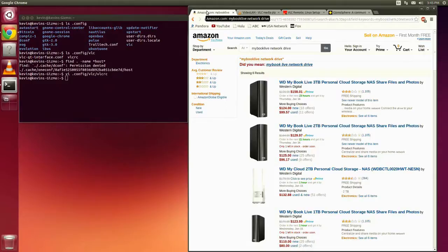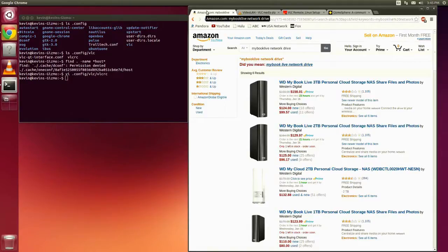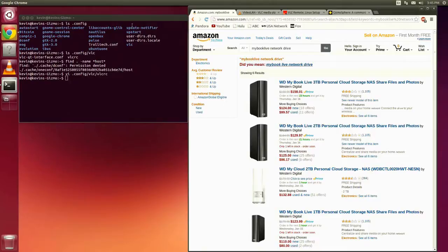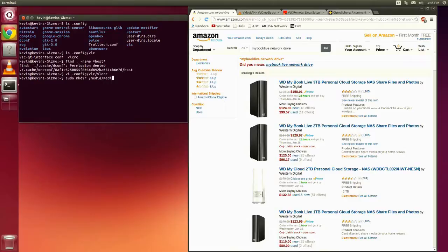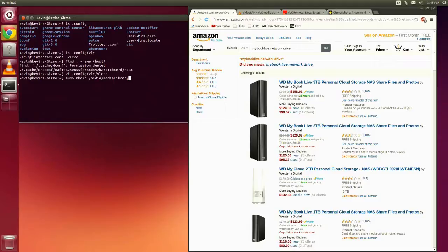But anyway, in order to create a mount point in Ubuntu or any other Linux, the way that's done is we're just going to create a directory. And where I put mine is in the /media folder. So to create a directory, I did a sudo mkdir /media and I called mine media library because that's what I'm going to mount there. If you execute that command, you'll end up with an empty directory in the /media.